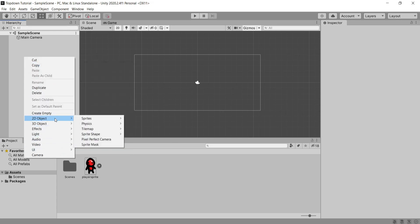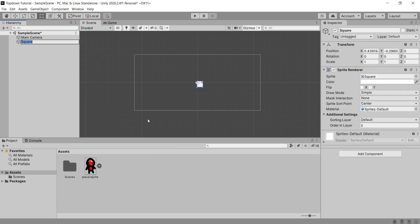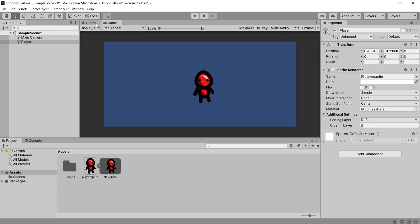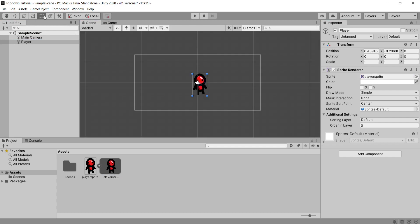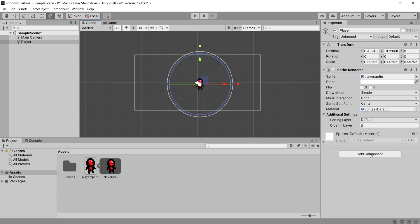I'm going to start by making a new 2D sprite object and I'm going to use the square. You can keep yours as a square or you can import some art. I've already made a player. In the next episode we'll cover animations so just use whatever you want for now. I'm going to scale this to my required size and then we're going to get started.